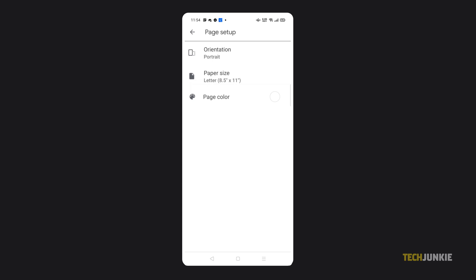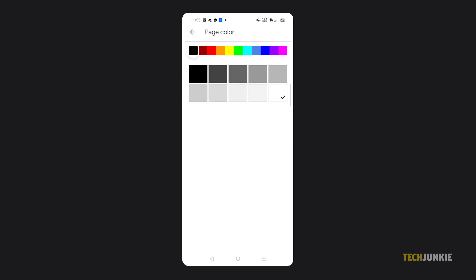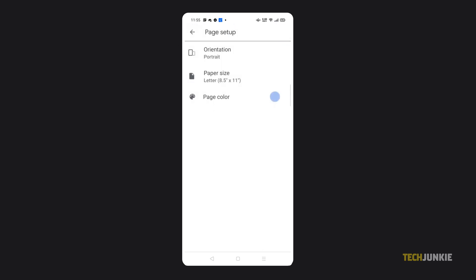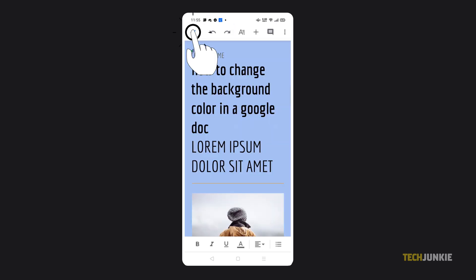Tap on the circle next to Page Color. You can select a base color from the top color line by tapping on it, then select a specific tint or shade from the colored squares that appear below. Once you're satisfied, tap back to your document, then on the check icon in the top left to save your changes.